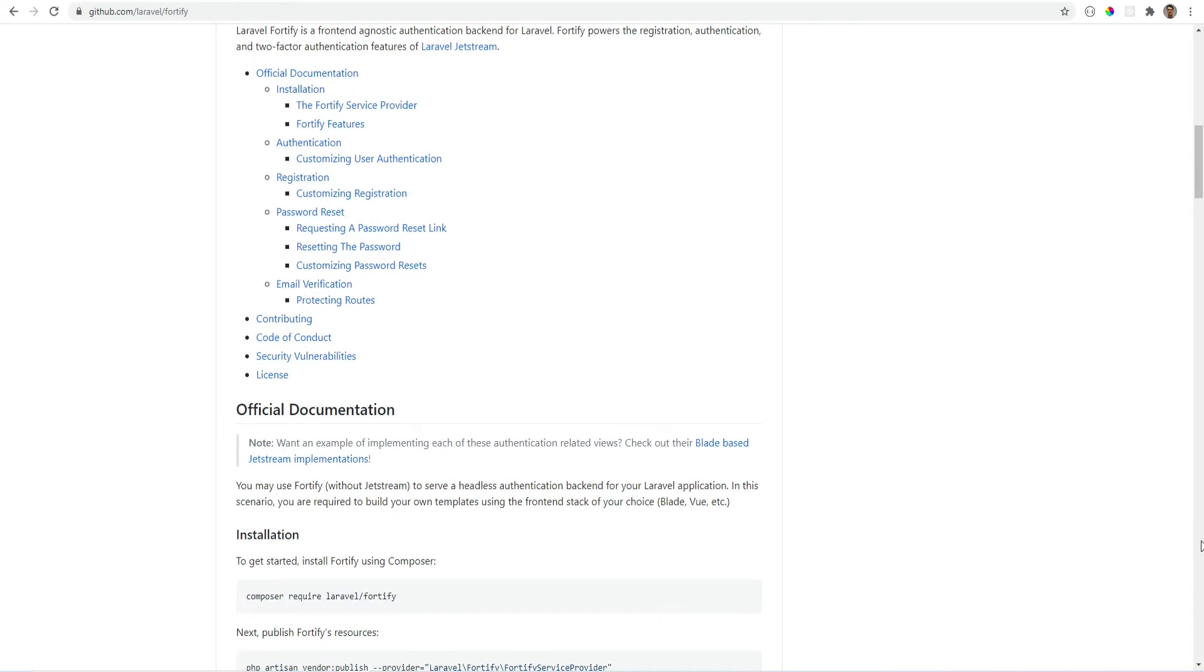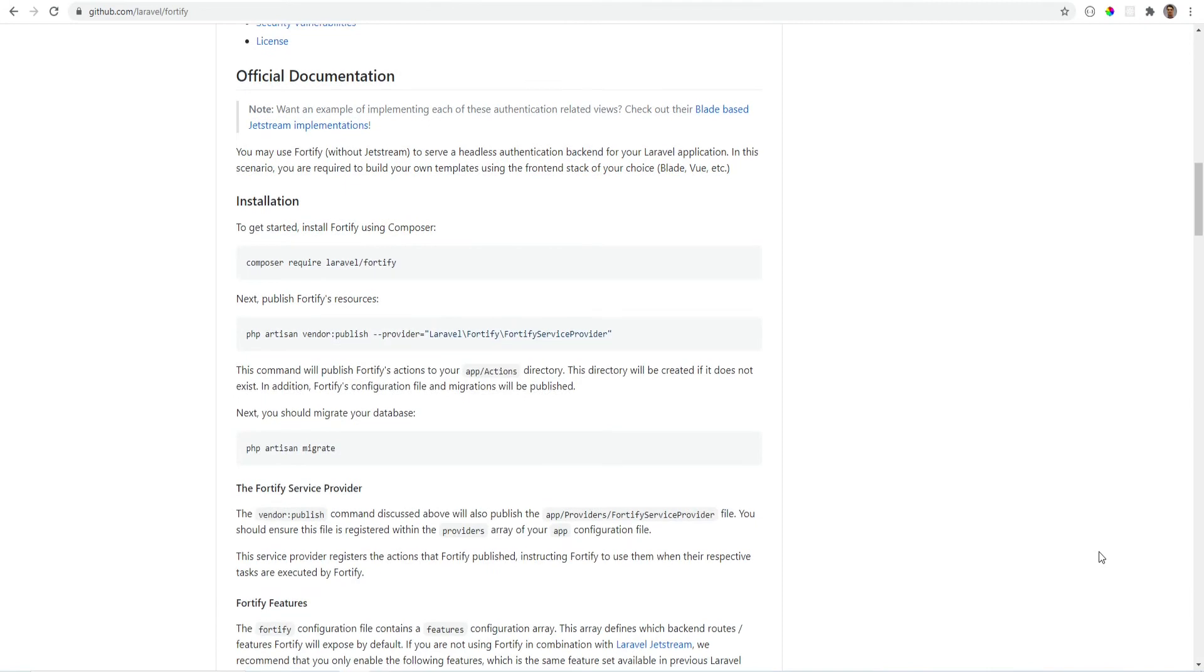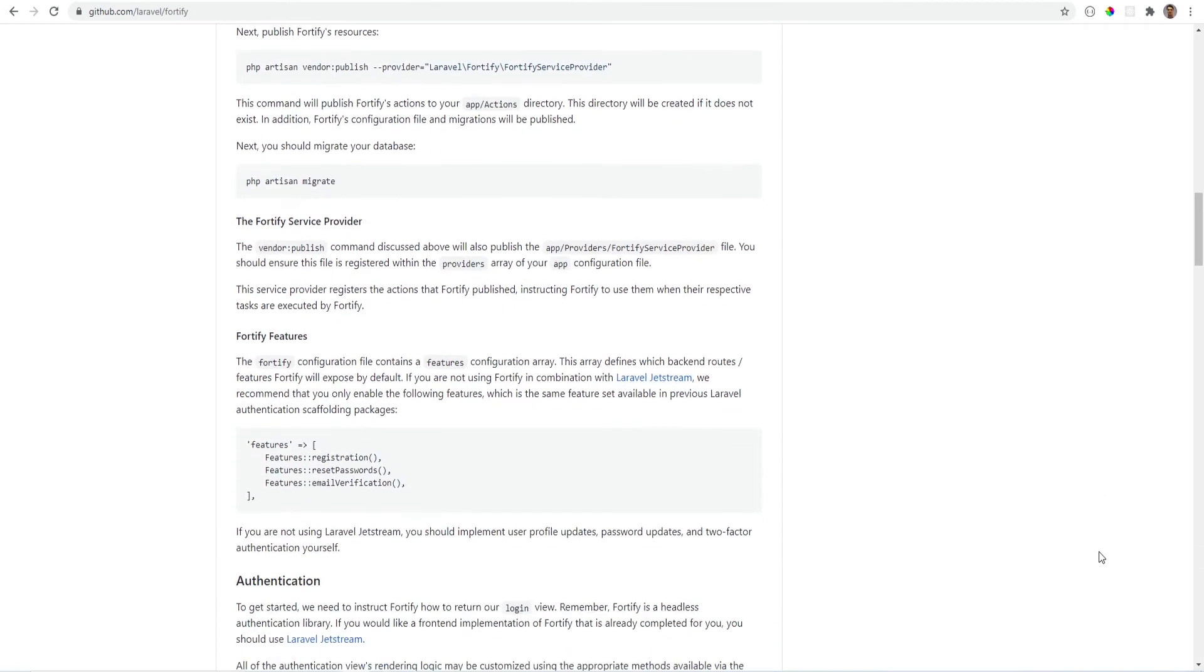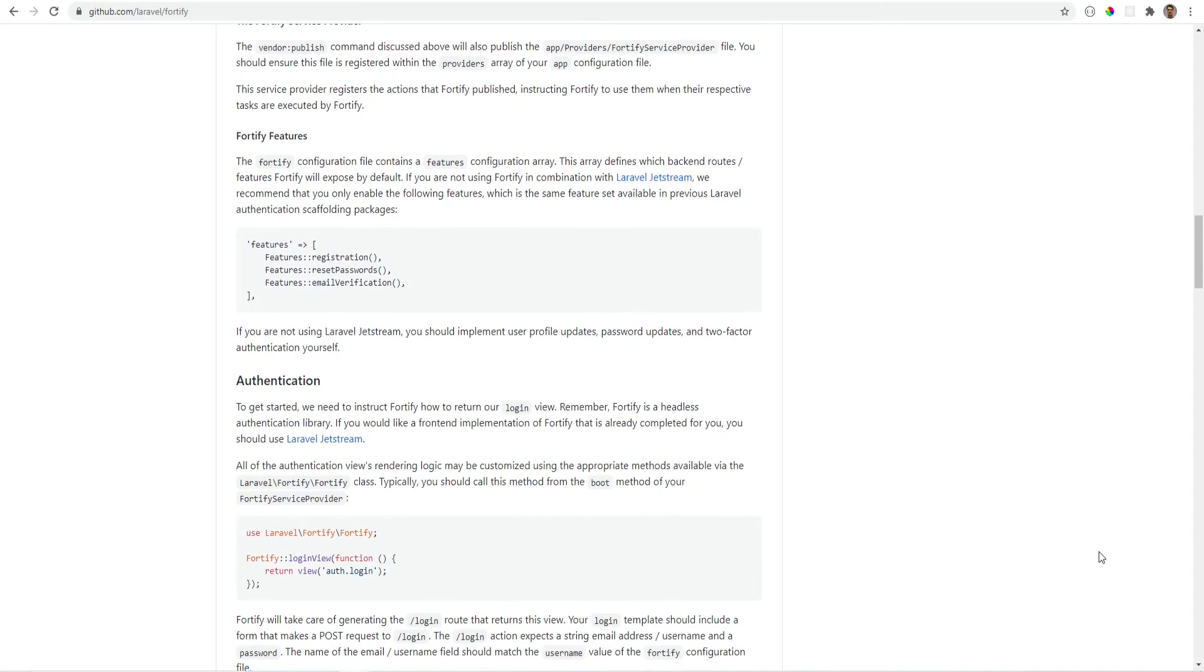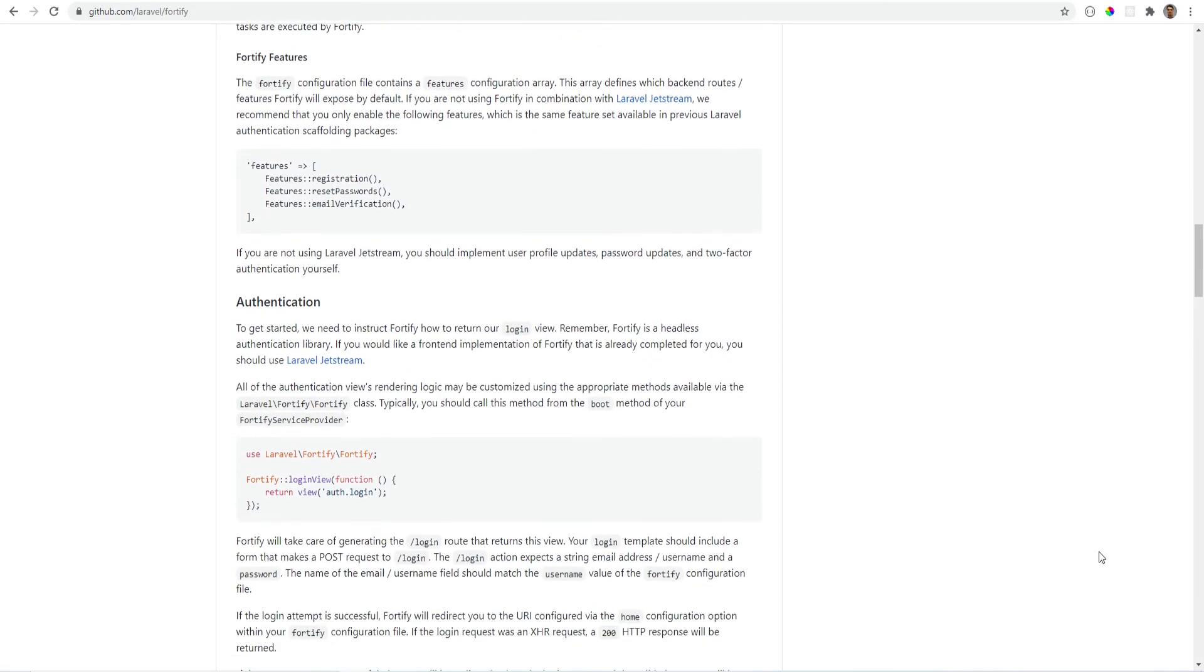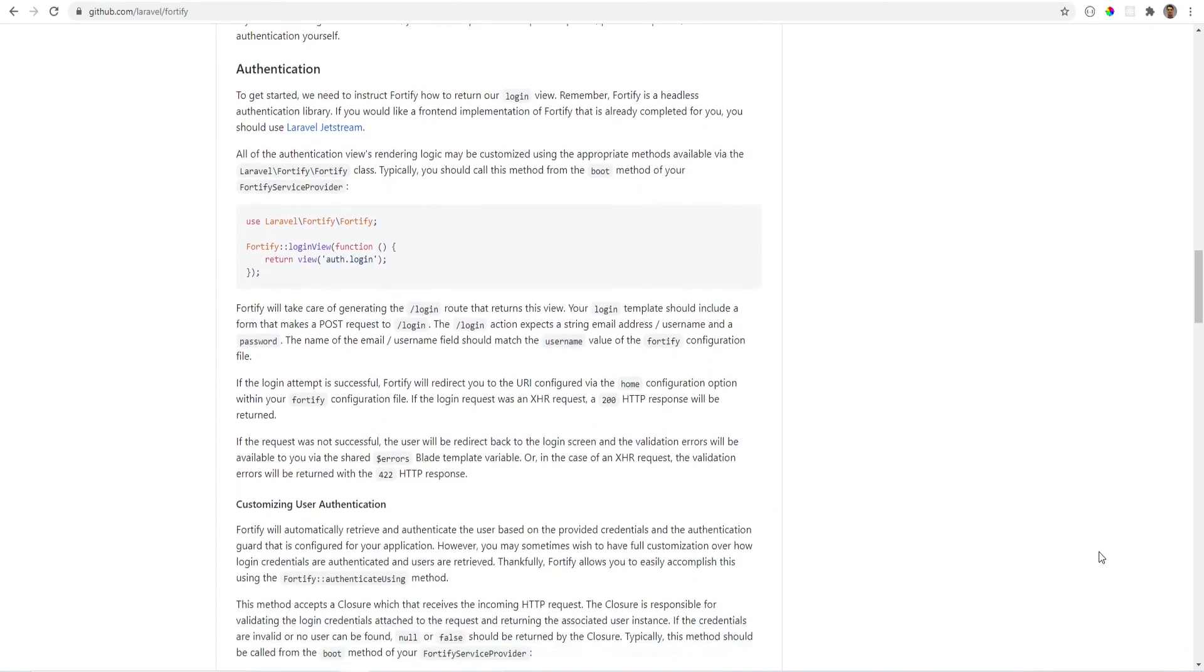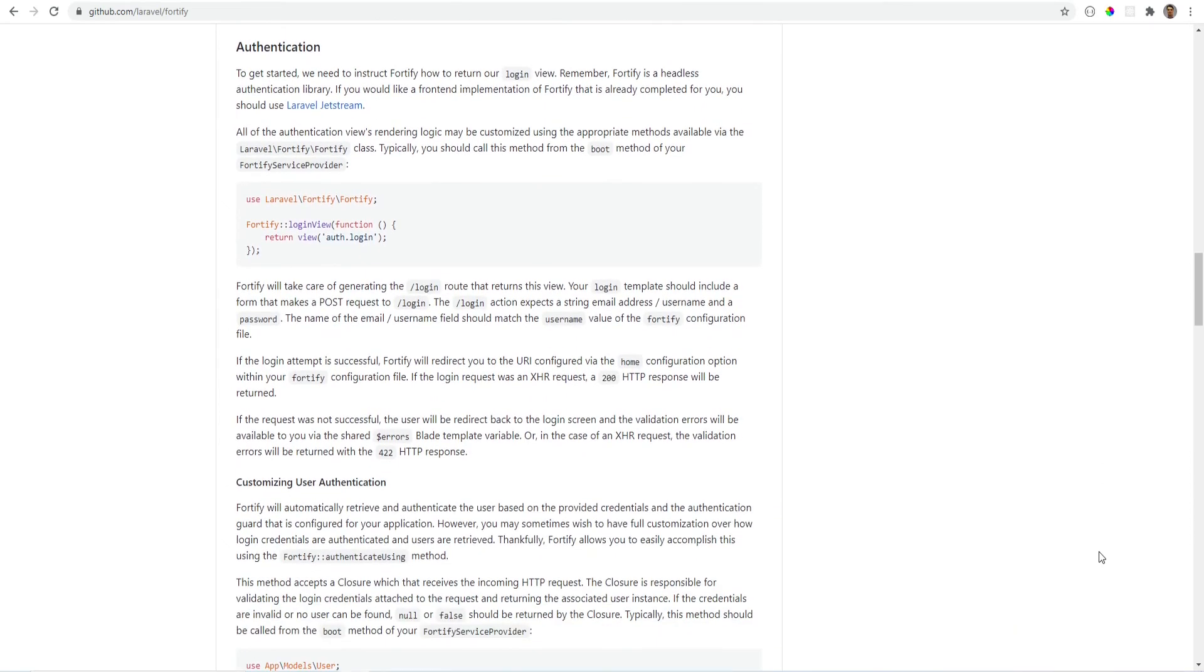Laravel Fortify is a front-end agnostic authentication backend for Laravel. This means that Laravel Fortify does not care what front-end you use. Instead, it gives you the ability to customize the views.